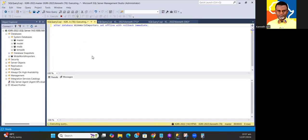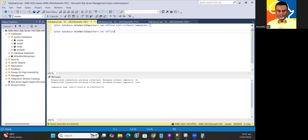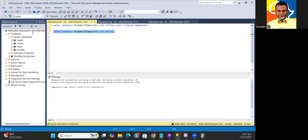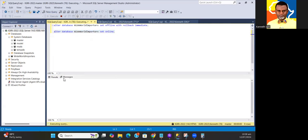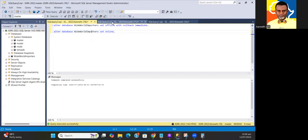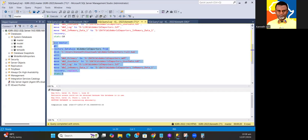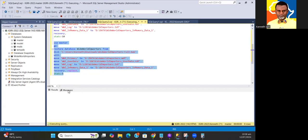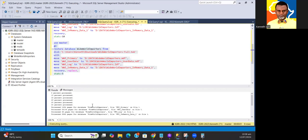I'm just going to open another session here. ALTER DATABASE Wide World Importers SET OFFLINE WITH ROLLBACK IMMEDIATE. Recall that I could simply just delete the database, but you see I'm just trying to show a few techniques that you might face in real life. By doing this statement, I basically knocked off all the sessions that are holding on to that database.